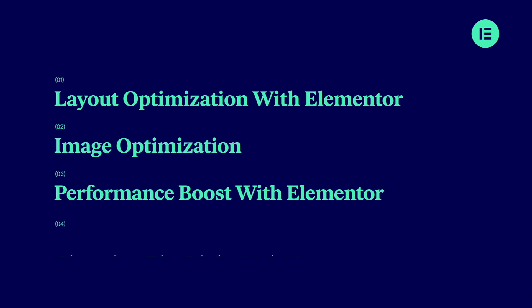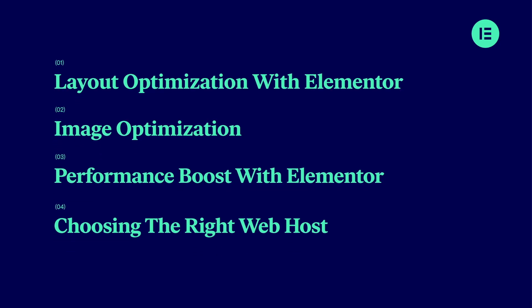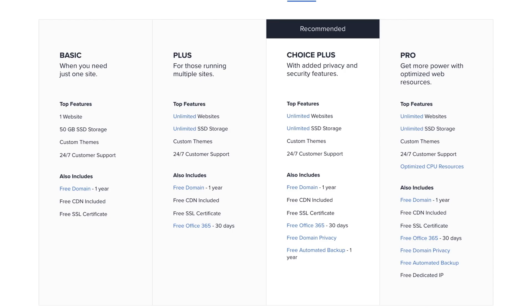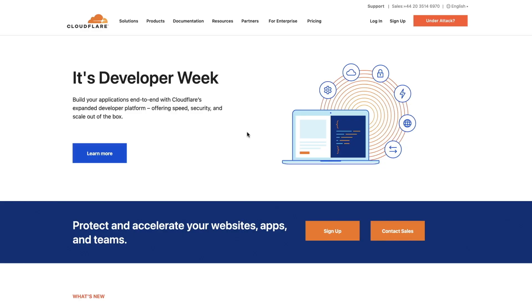In lesson four, we'll look at choosing the right web host as well as teaching you about the different types of hosting which are available and the common performance-based aspects which you should be looking out for.